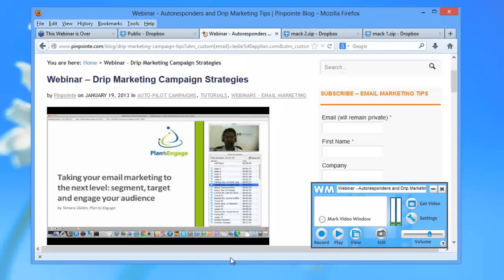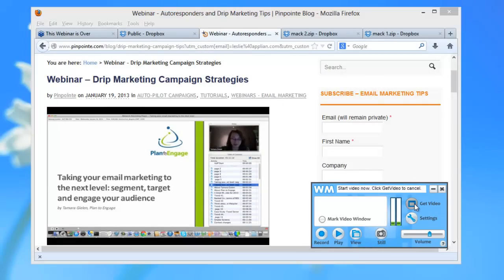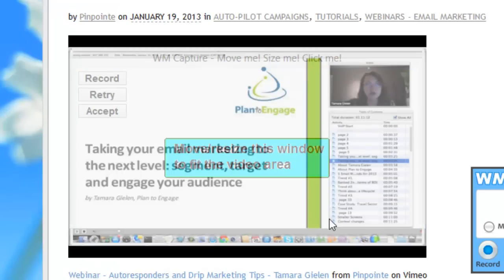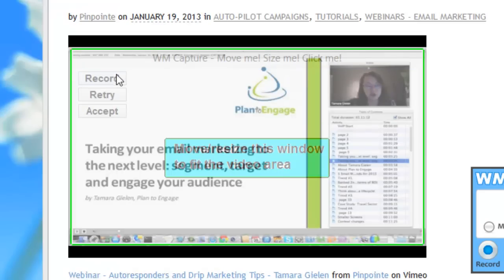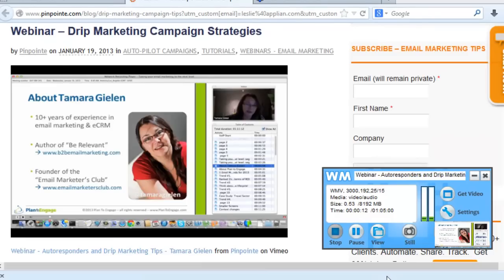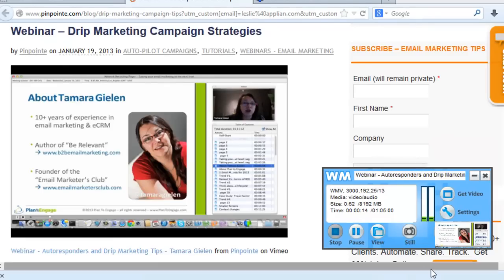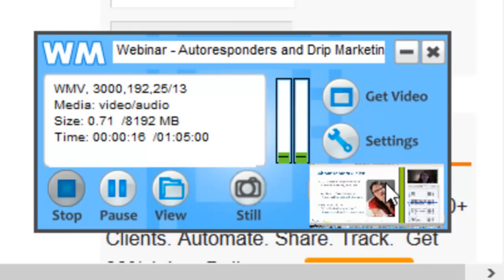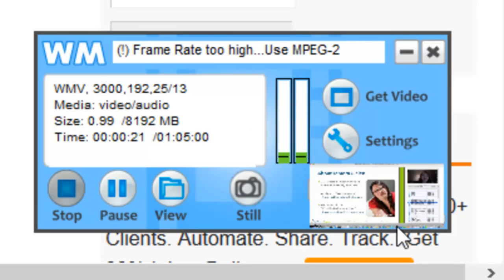Now the webinar has started, so I can click 'Get Video.' It has found the video window for me. I'm going to click record. It's now recording the webinar and I can see in this little window on the user interface that it's getting exactly the stream I want.